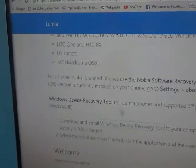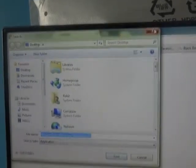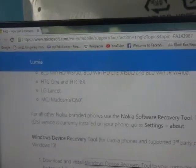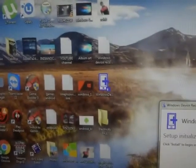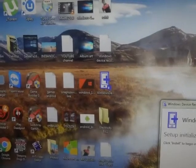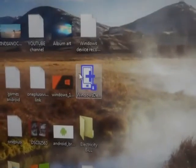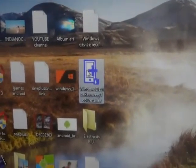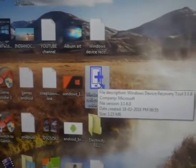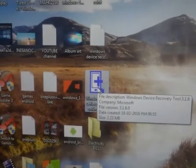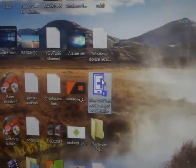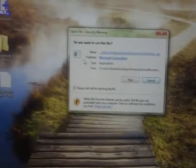Once you have downloaded it, it will show like this — the Windows Device Recovery Tool, which is about 4 MB. This is just the installer, so you need a good internet connection to download the whole setup.